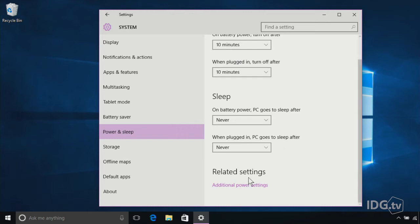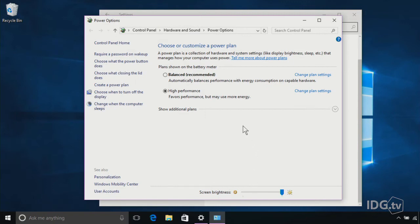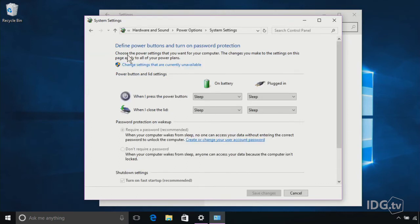To get to the second option, we scroll down to this link to Additional Power Settings, and now we go to this Control Panel dialog, and we're going to click this link up here called Require a Password on Wake Up. Now, as you can see on this screen, Windows has set as the default to require a password when your PC wakes up. This is so that when you walk away from your PC, someone can't just come up and start using it. But if you want to avoid entering a password, you can actually change this setting.